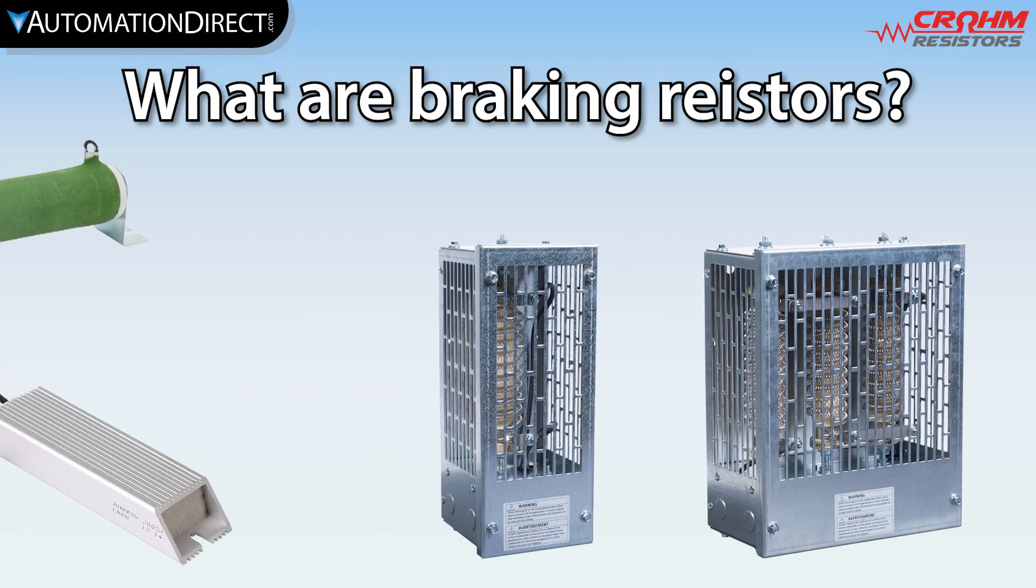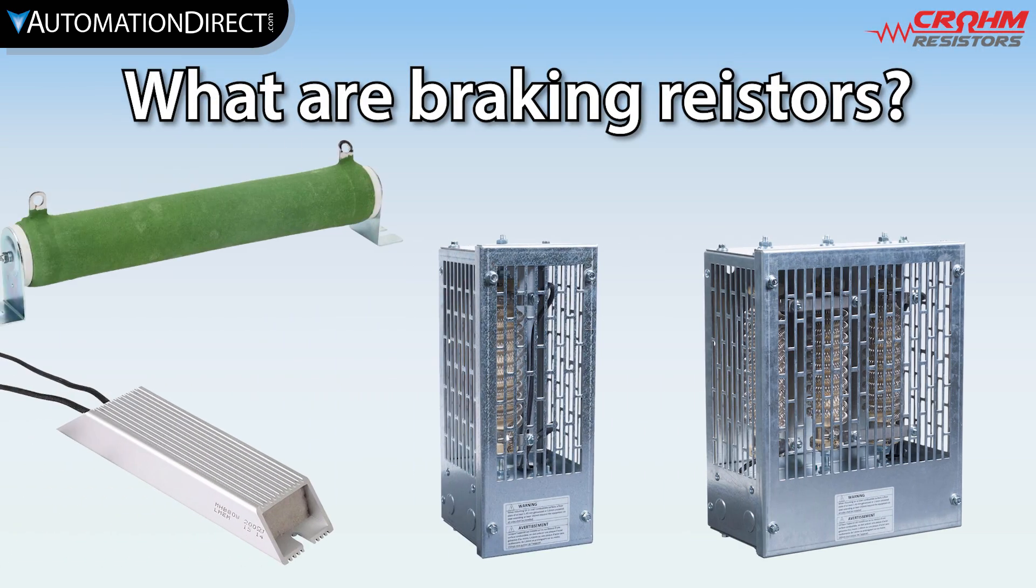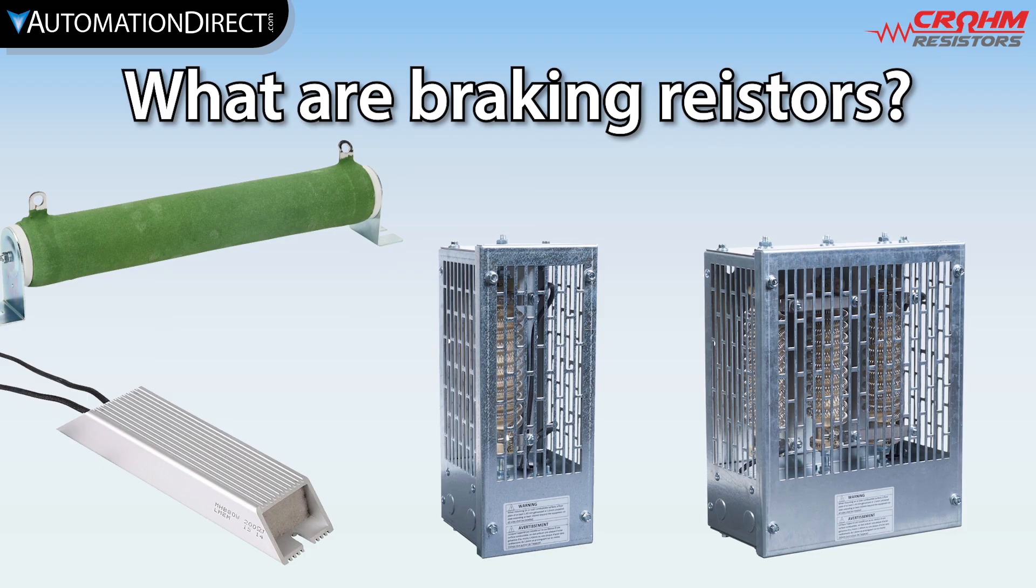What are braking resistors? Well, as the name indicates, resistors. Usually, they are large, high-wattage resistors whose purpose is to convert electrical energy to heat.